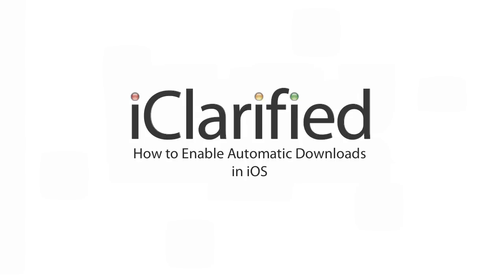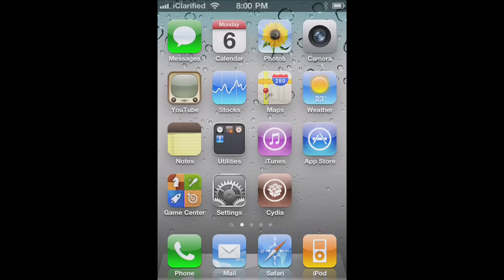Welcome to the iClarify tutorial on how to enable automatic downloads for iOS. Let's begin.